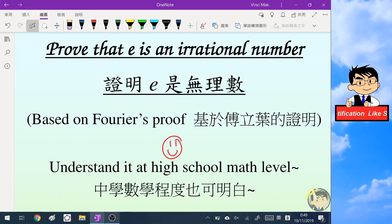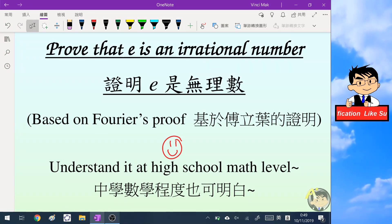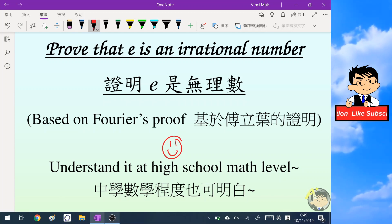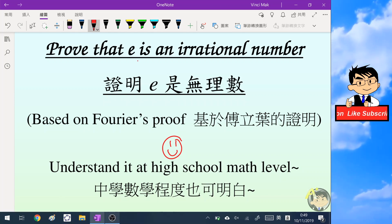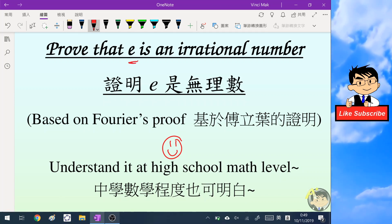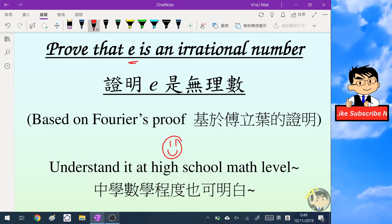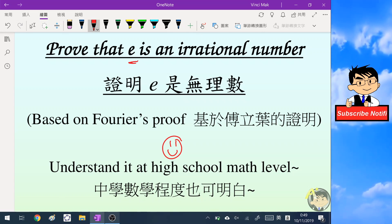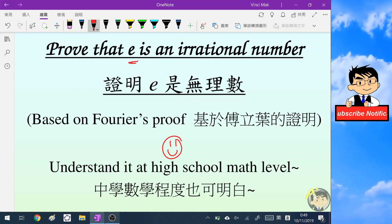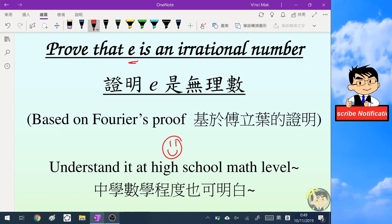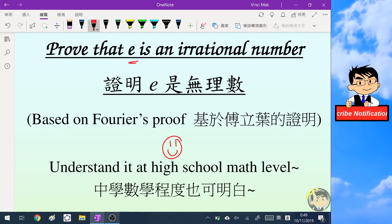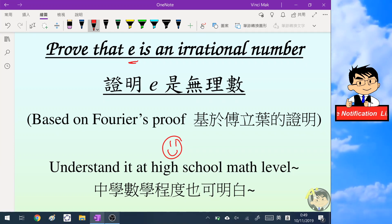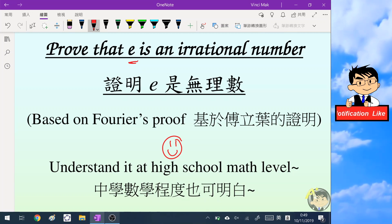Hello everyone. In this video I will prove that the famous constant e is an irrational number. This proof is based on the very famous mathematician Fourier, and I will try to break it down into very detailed steps so that more people can follow this proof.